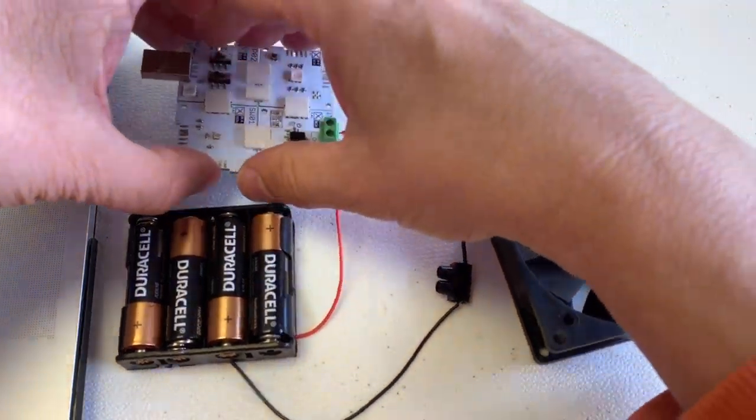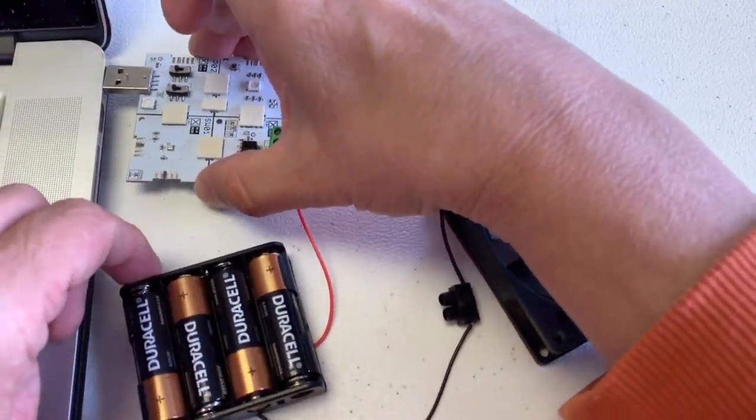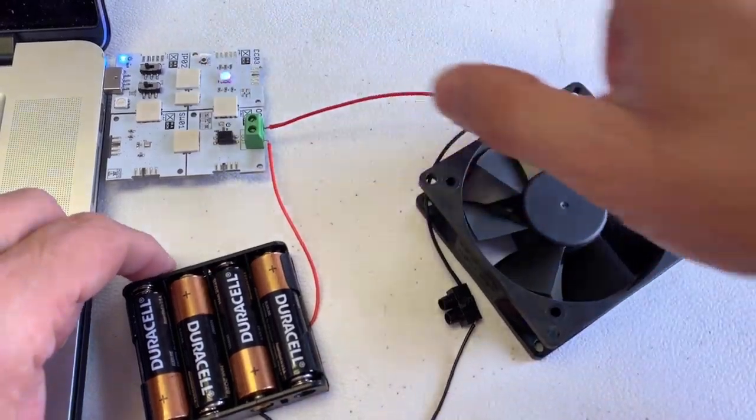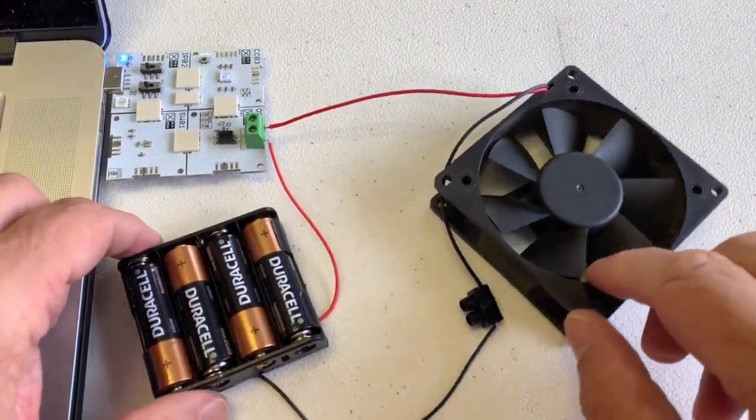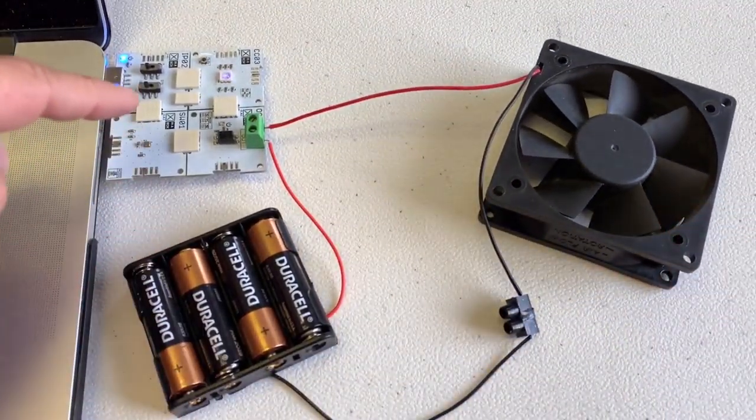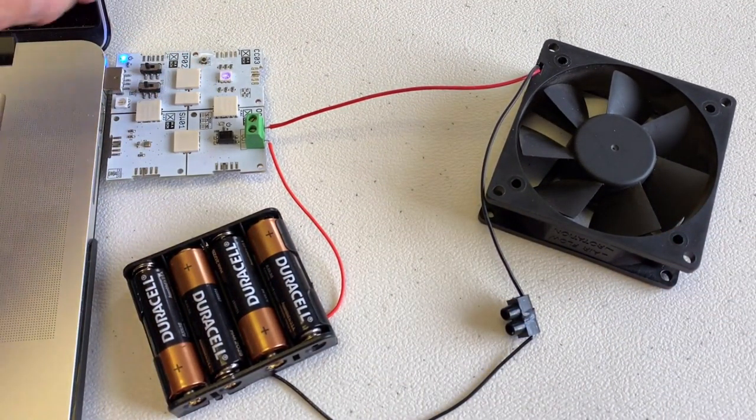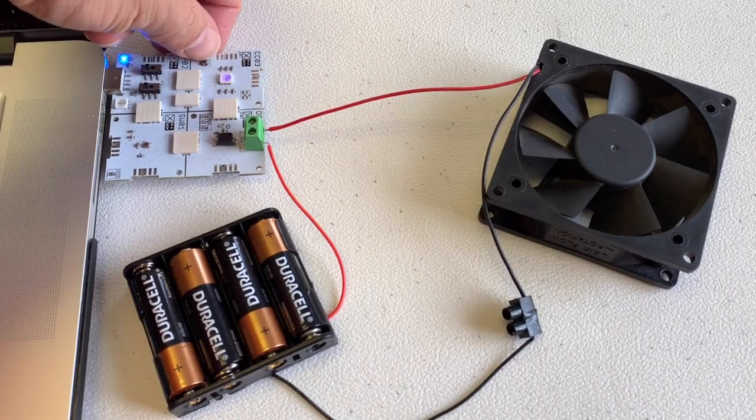So let's put it back into power here. And when the blue light here blinks, it's because it's actually resetting.